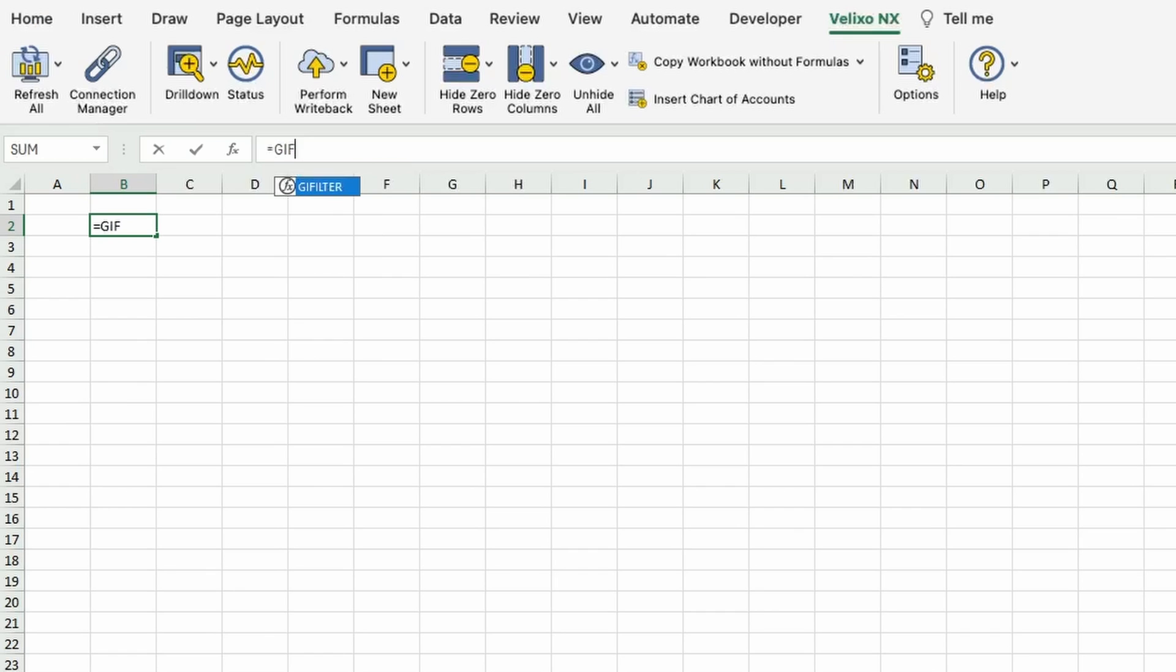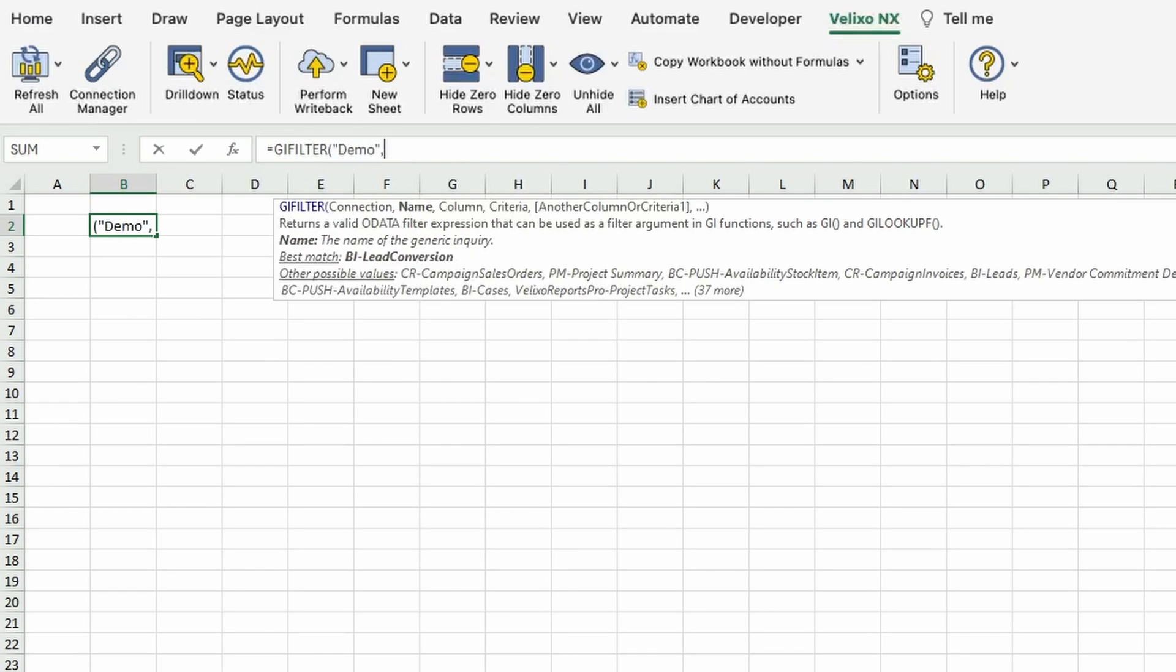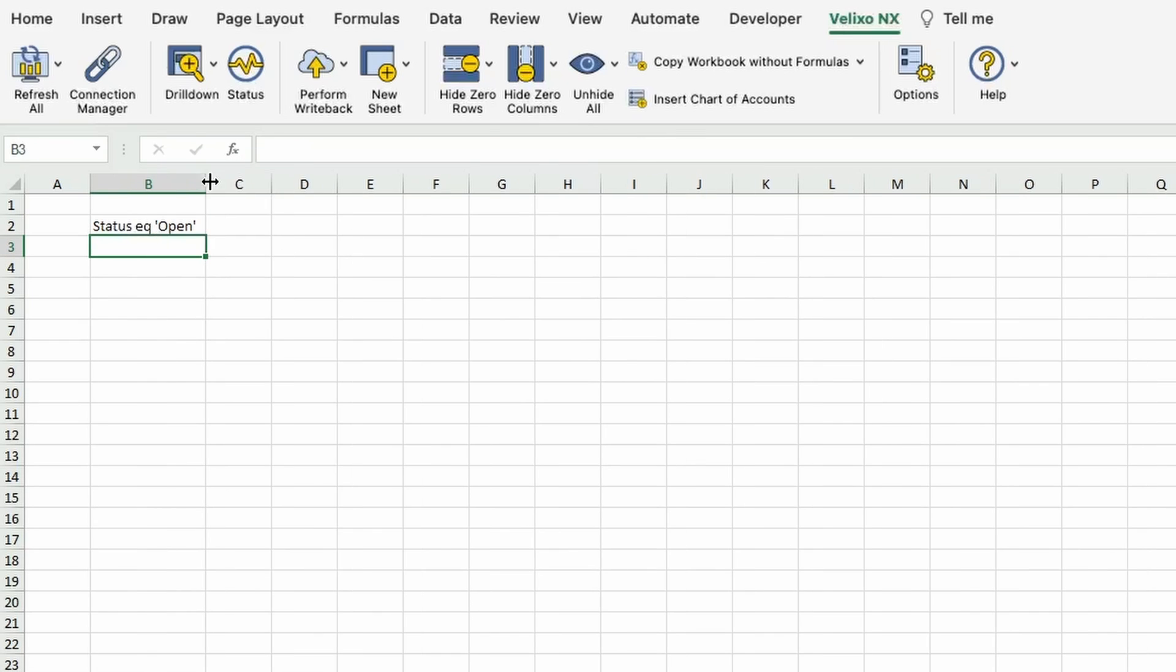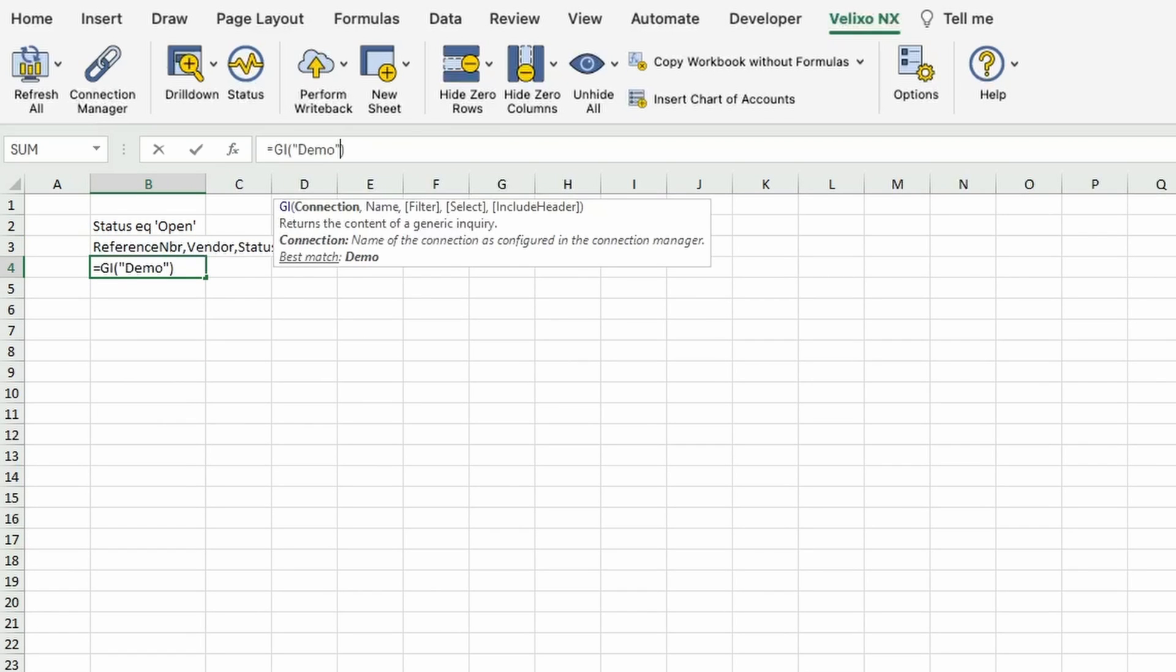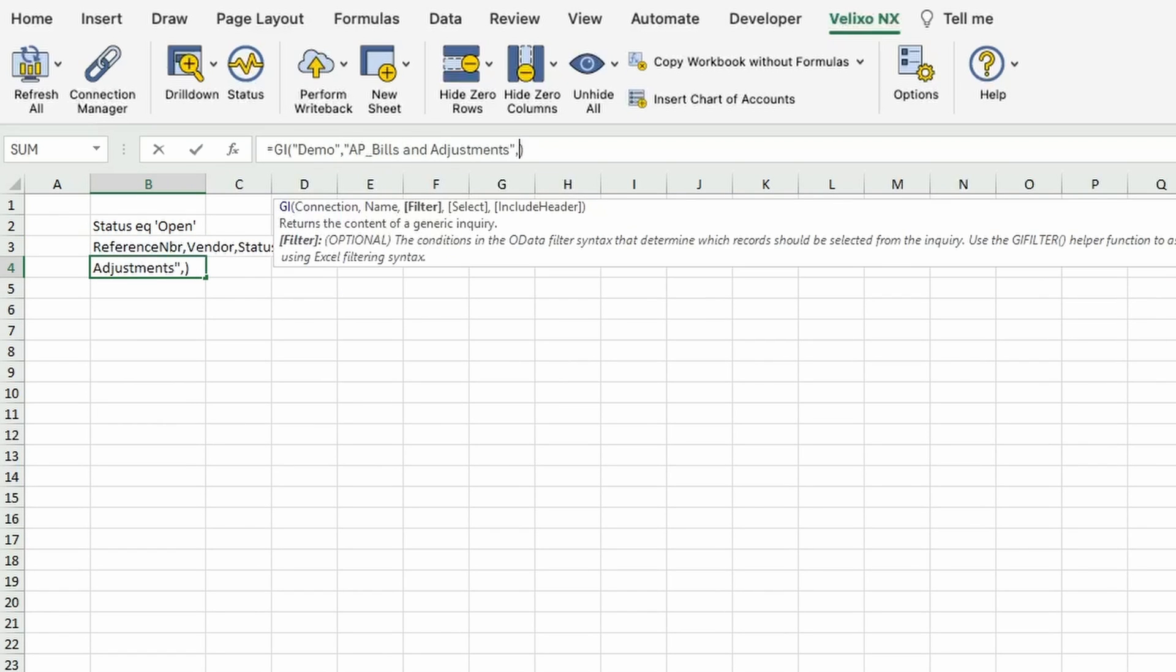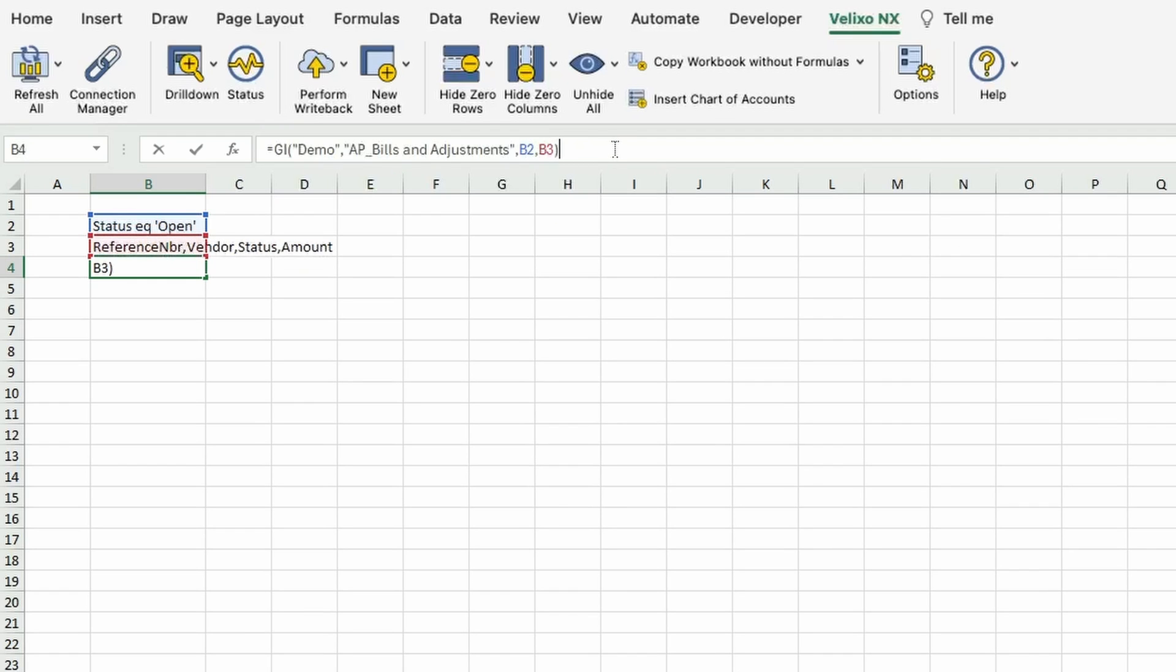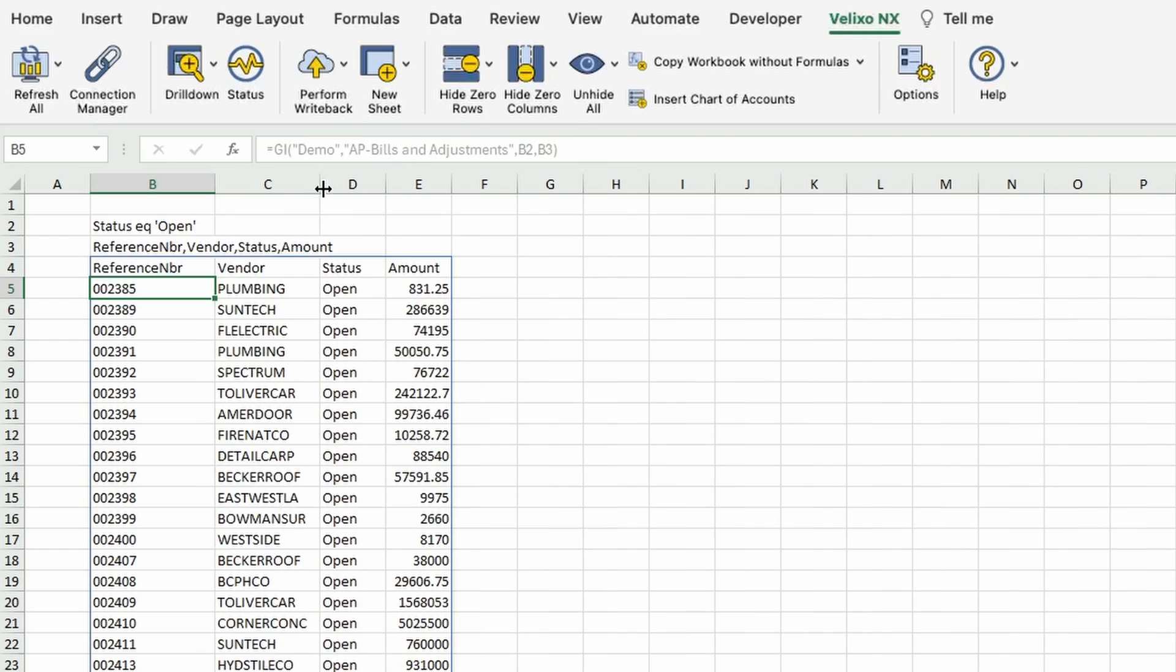I'll start by using the filter function, specifying that I want to only return bills with a status of open. In my next cell, I'll include a list of the names of the four columns I need. Once that's done, I can build my query function, using those two cells as references in my function. As you can see, the data populated in my workbook instantly and is now available for me to do all that I know and love in Excel.